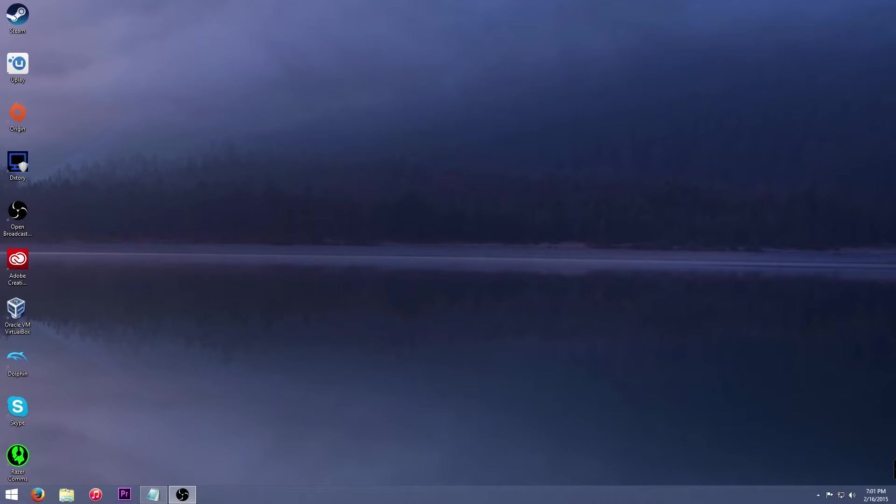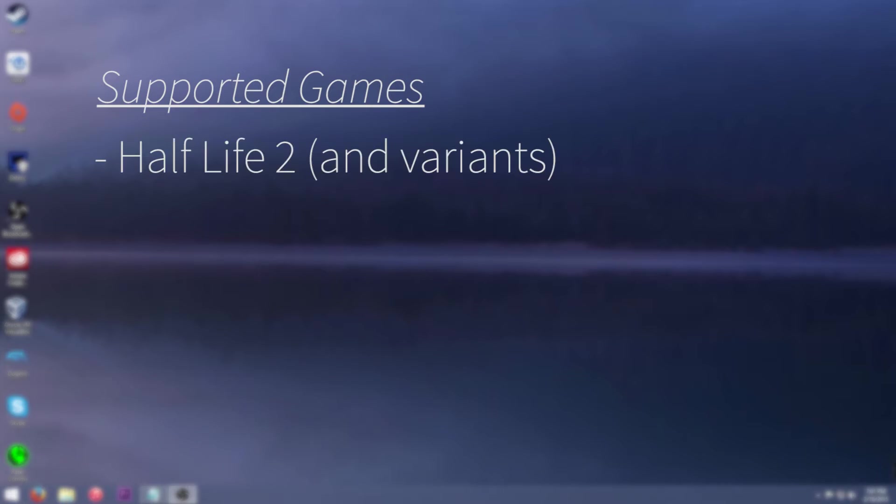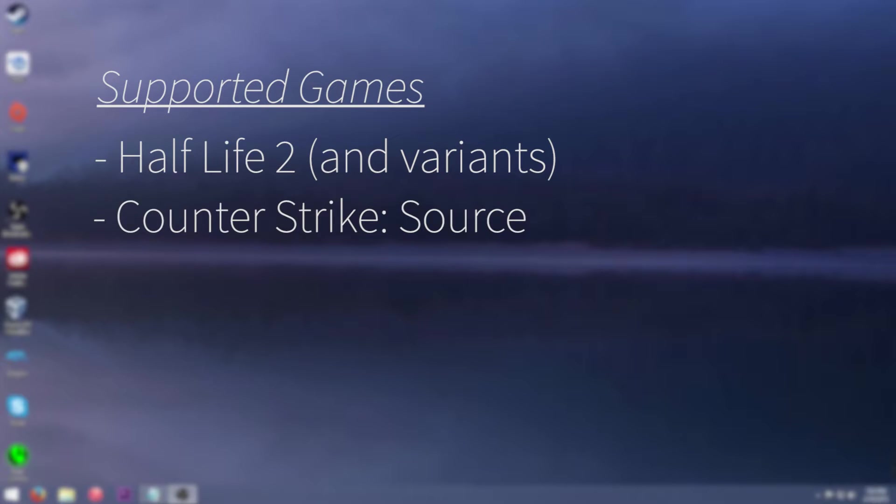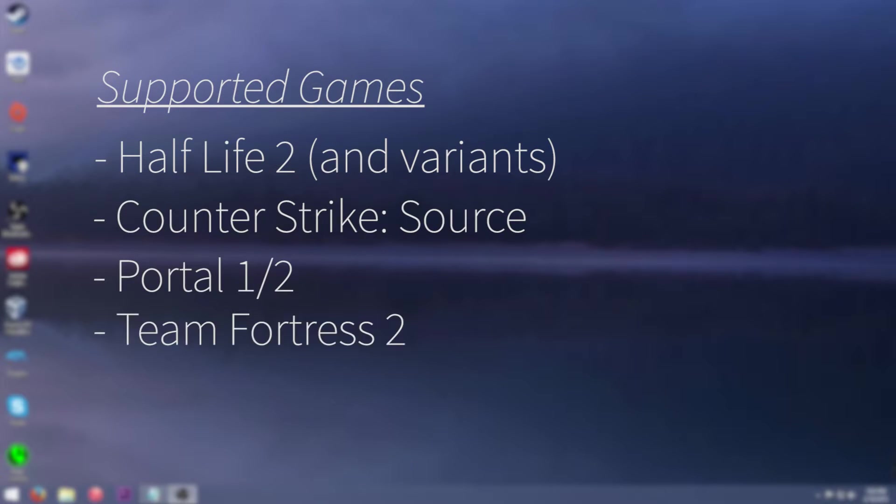Now the supported games that I'm going to be showing you are Half Life 2 and other variants of it such as Half Life 2 Lost Coast, Counter Strike Source, Portal 1 and 2, and Team Fortress 2.